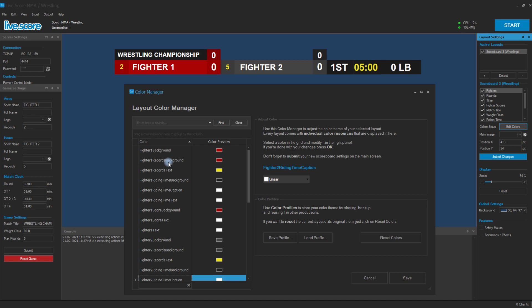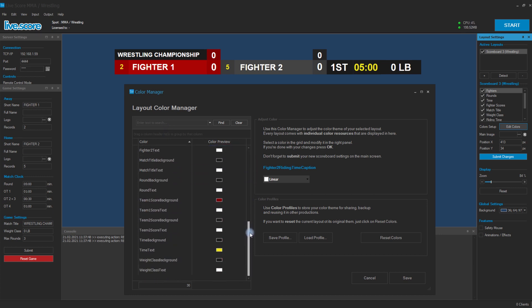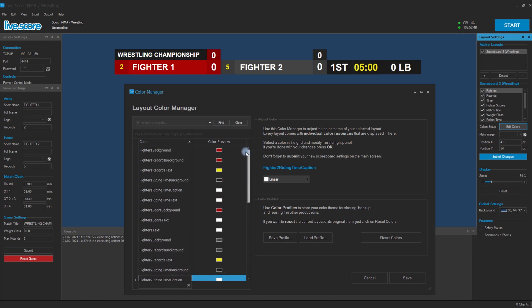In LiveScore, every layout comes with its own unique colors that can be modified to customize it for your needs.